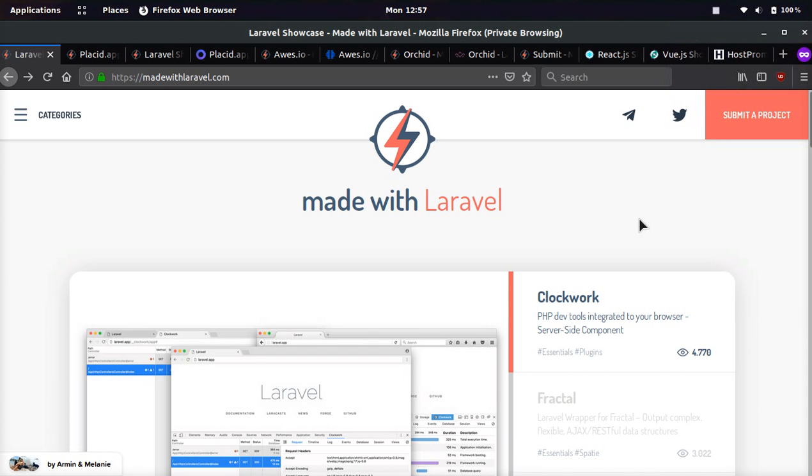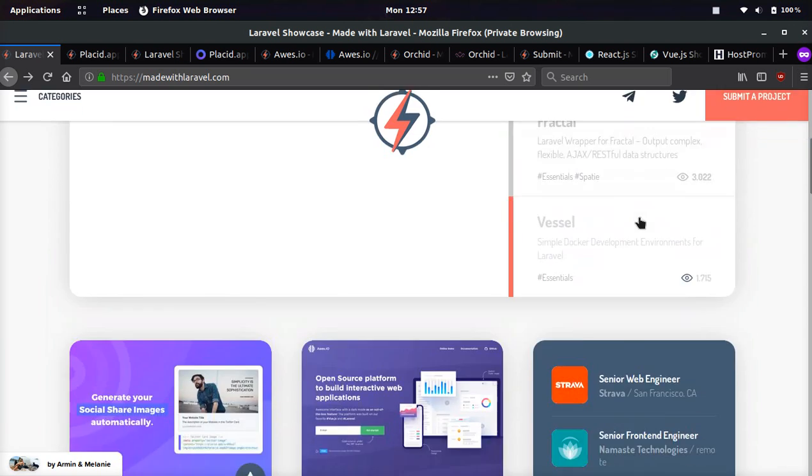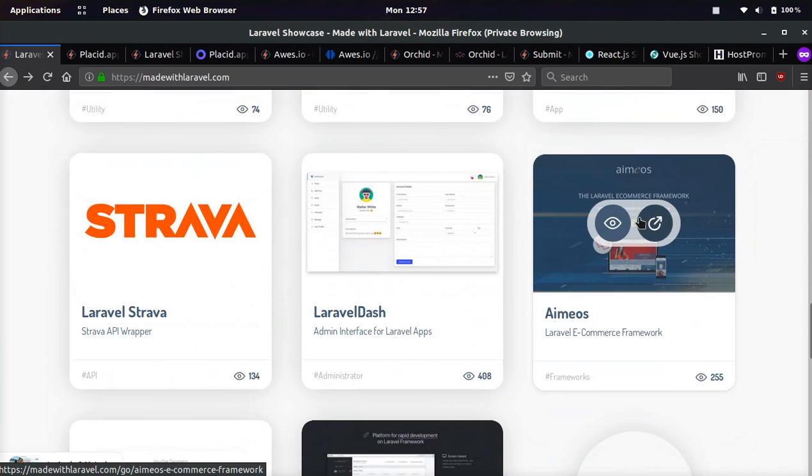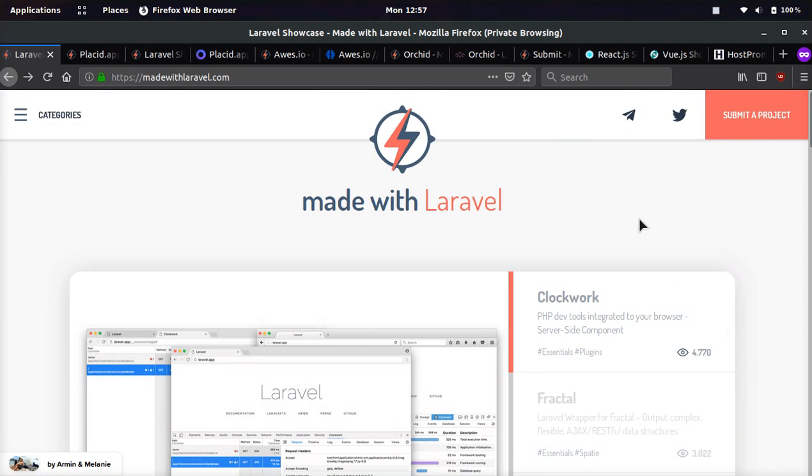Hey everyone, it's your boy Odin from Host.Promo. In today's video, we're going to be going over this awesome website called MadeWithLaravel.com.